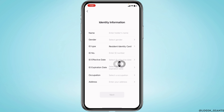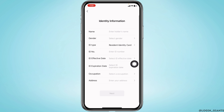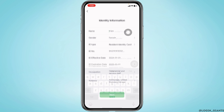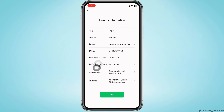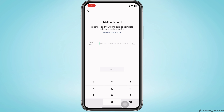Fill in your identity information: type in your name, gender, ID type, ID number, ID effective date and expiration date, as well as occupation and address. After filling these in, tap Next.